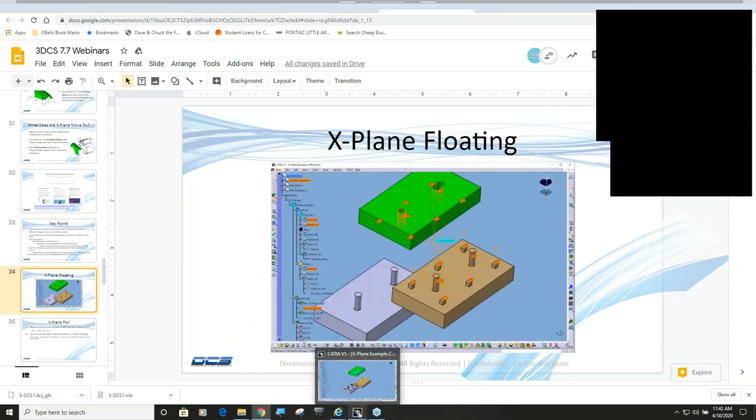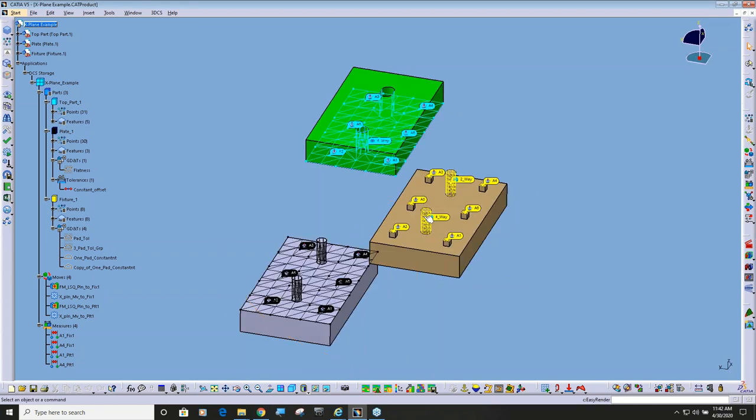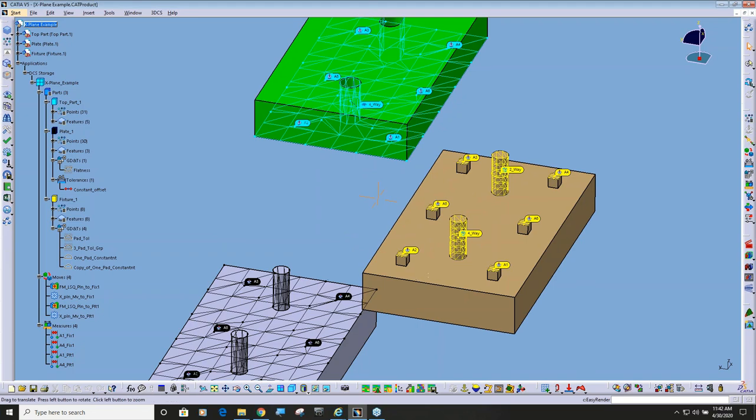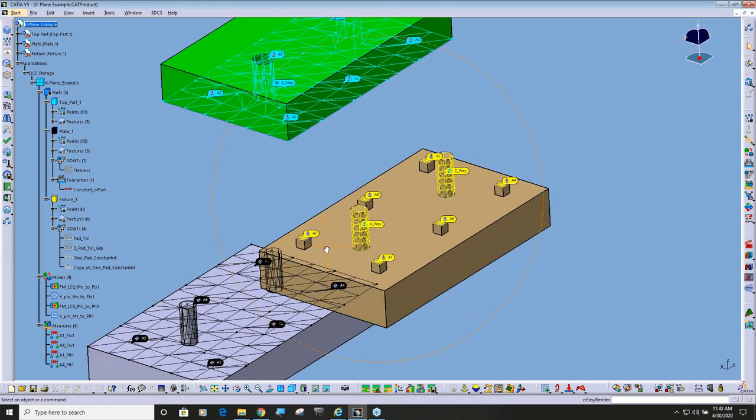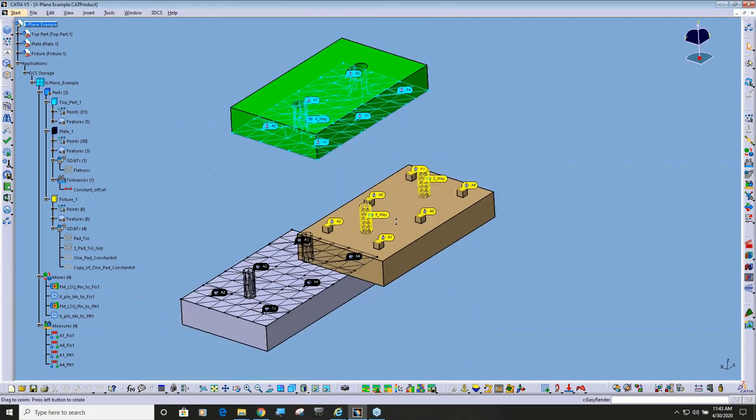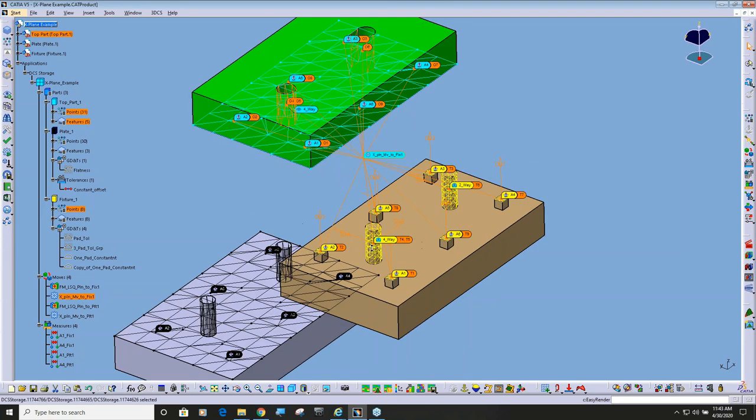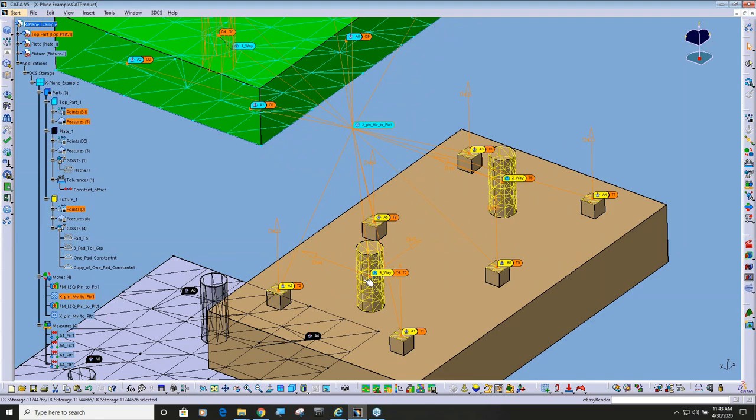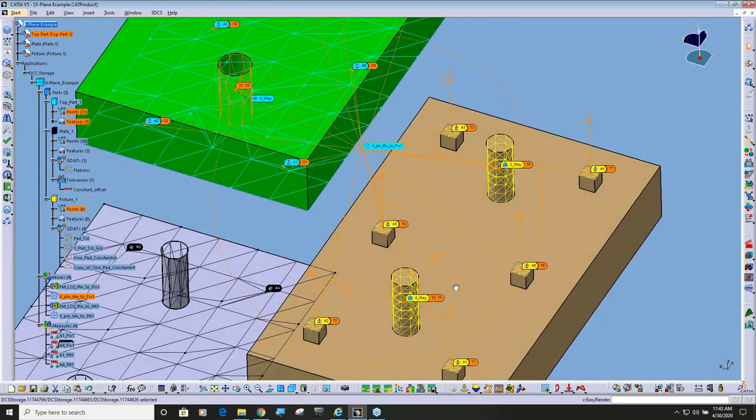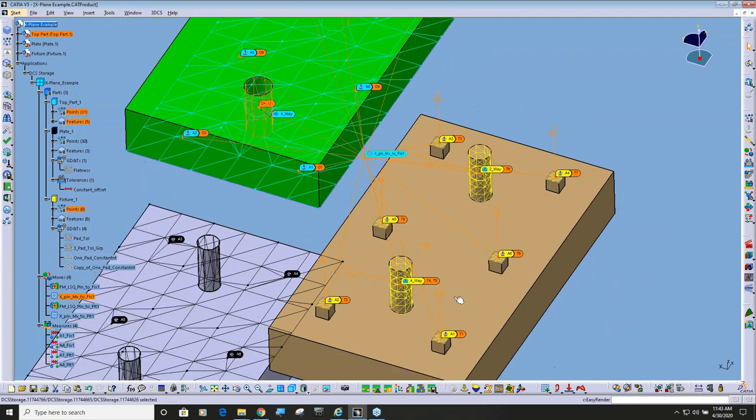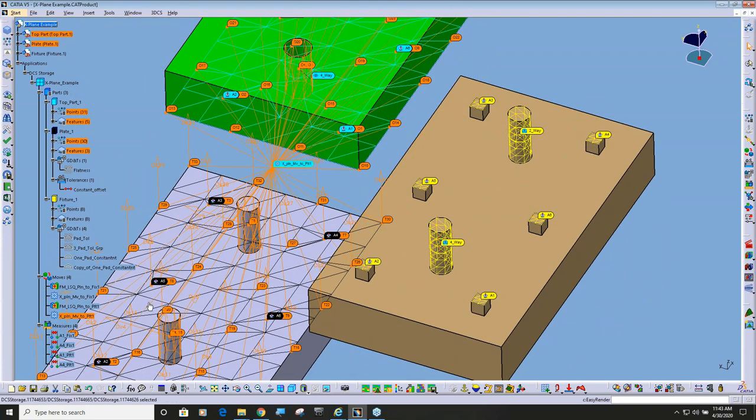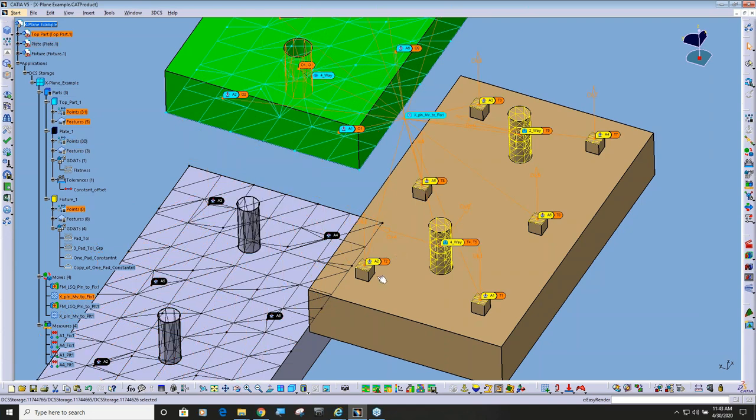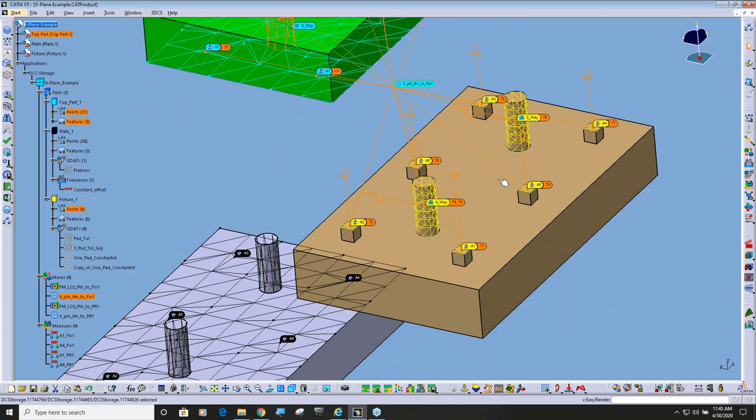Okay, so with that, I'm going to go ahead and jump over to this model here. And you can see I have a simple part with a hole and a slot, but I have two different tools. One of them is showing that this part's going to rest up down on six locators. Prior to this release, we could use the X-plane move if I moused over this, and you can see I have a vector going this way and a vector going this way.